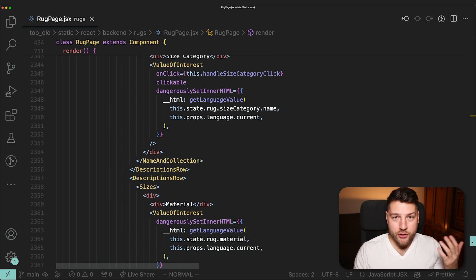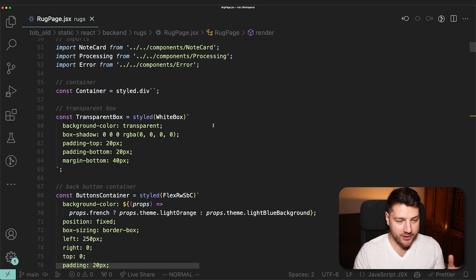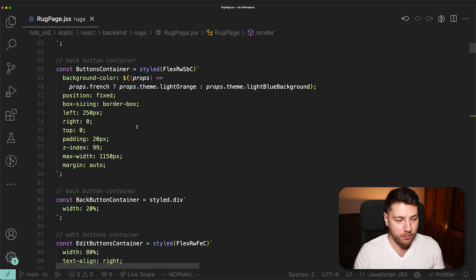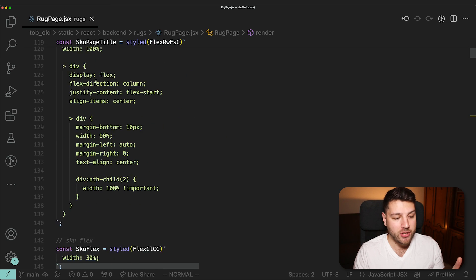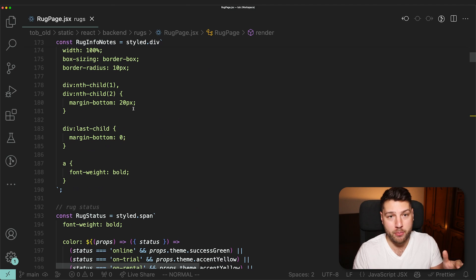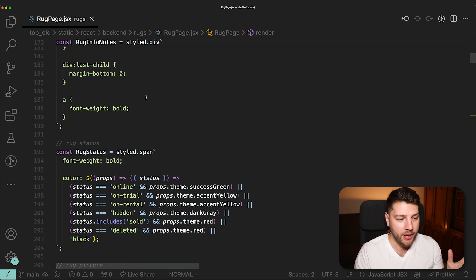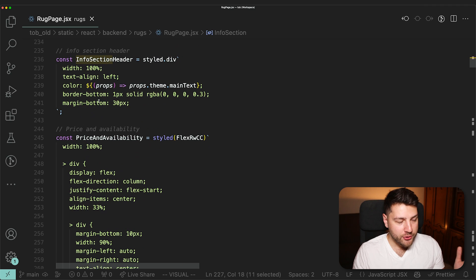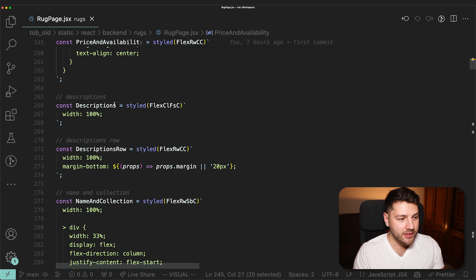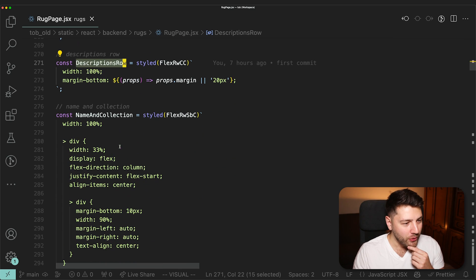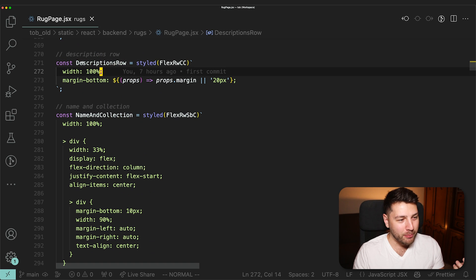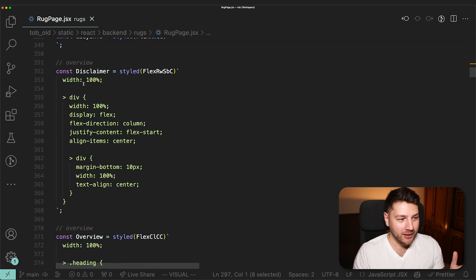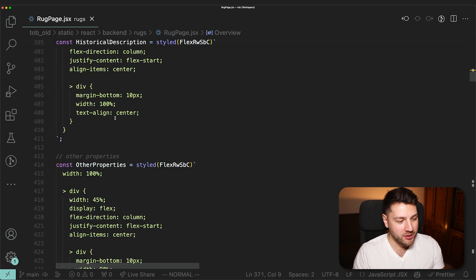Your components in React should never ever be this big. At the top we have a bunch of styled components. I wanted to try styled components in this project and ended up with a ton of them, all local to this Rug Page file. I have info block, info section, info section header, price, availability, descriptions, descriptions row. I also put comments on every single component that basically repeat the same thing — completely useless. This goes on with disclaimer, overview, and so on. It's just too much and blows up the file. This could have been done a lot simpler.